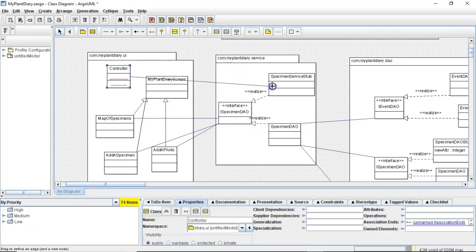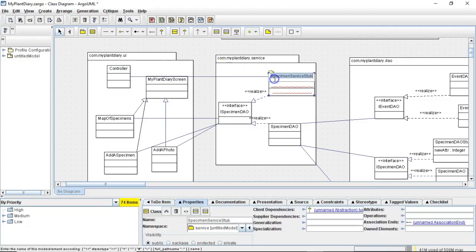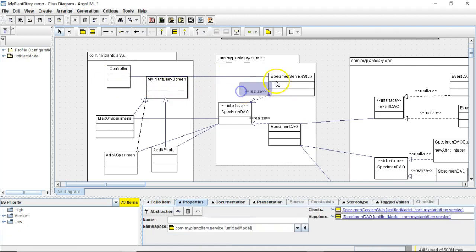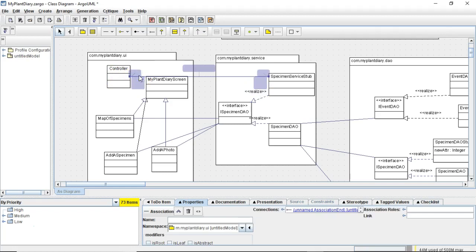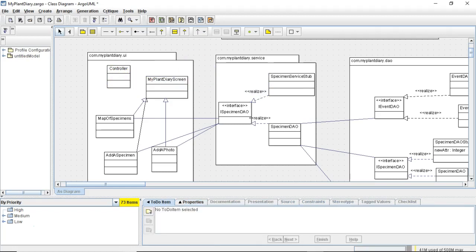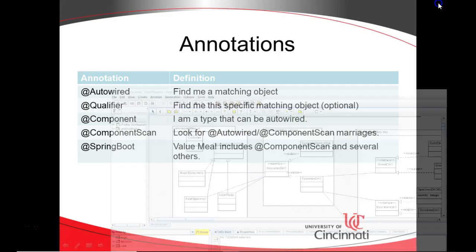So, if we consider the case I gave earlier, in this case, we would put @component above specimen service stub, declare a variable of that in our controller, and put AutoWired above that variable declaration, which indeed is what we're about to do.